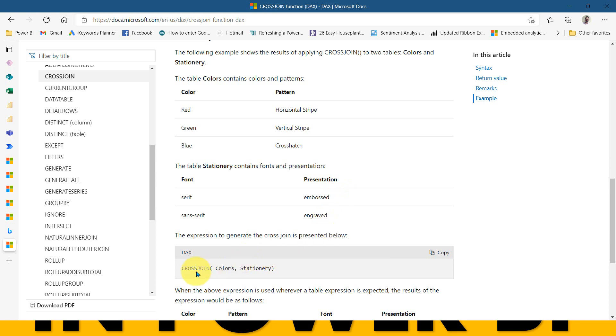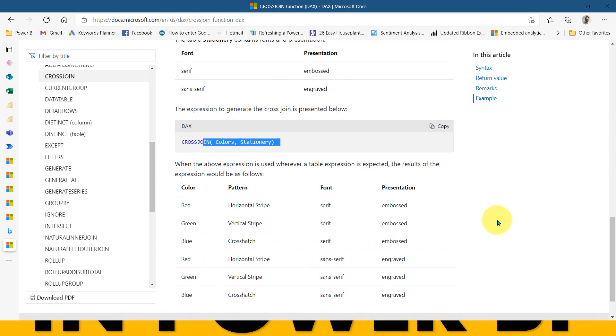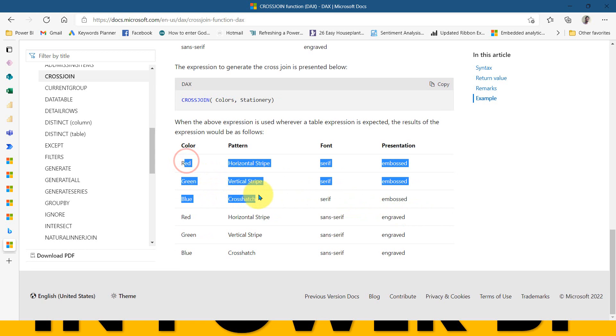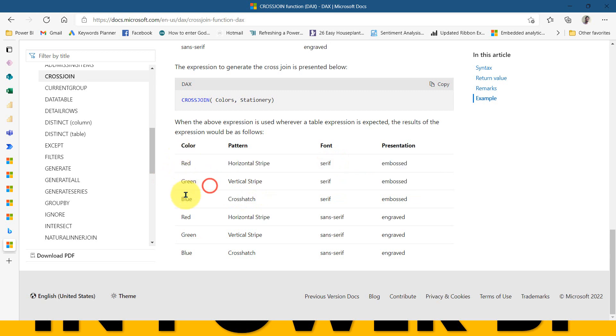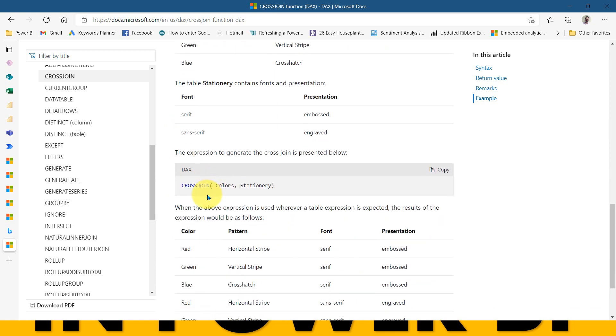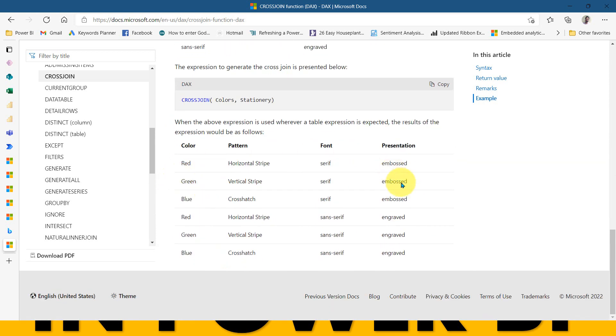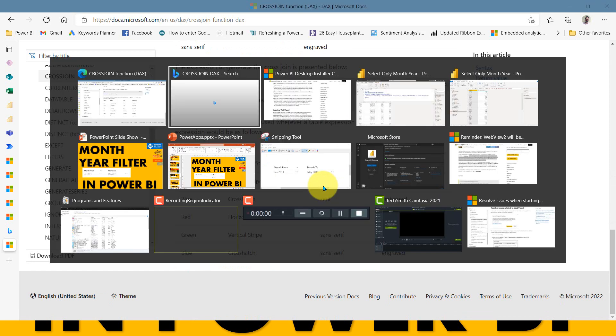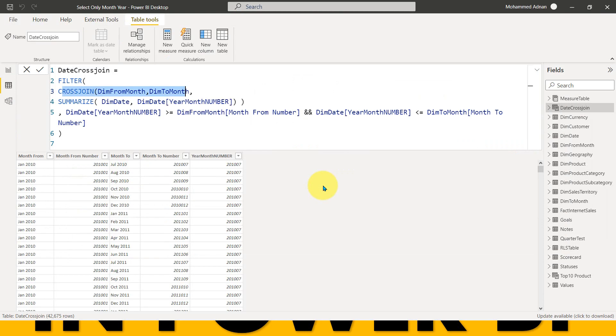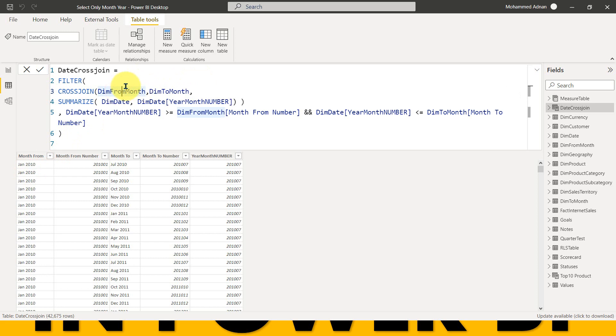If you just look into the example here, we have a table here, like two columns, which is red, green, blue and horizontal stripe, vertical stripe and crosshatch. And also one more table, which is serif and sans serif embossed and engraved. So if we do cross join within these two tables, what we get is we'll get all the rows from these two tables and all the values. First of all, we'll get this from the left side alone, the red, green, blue, and it is for the serif and again, red, green, blue and sans serif. It means it gives us value for these three for this one. And again, for these three for this one. So it returns all the values here.